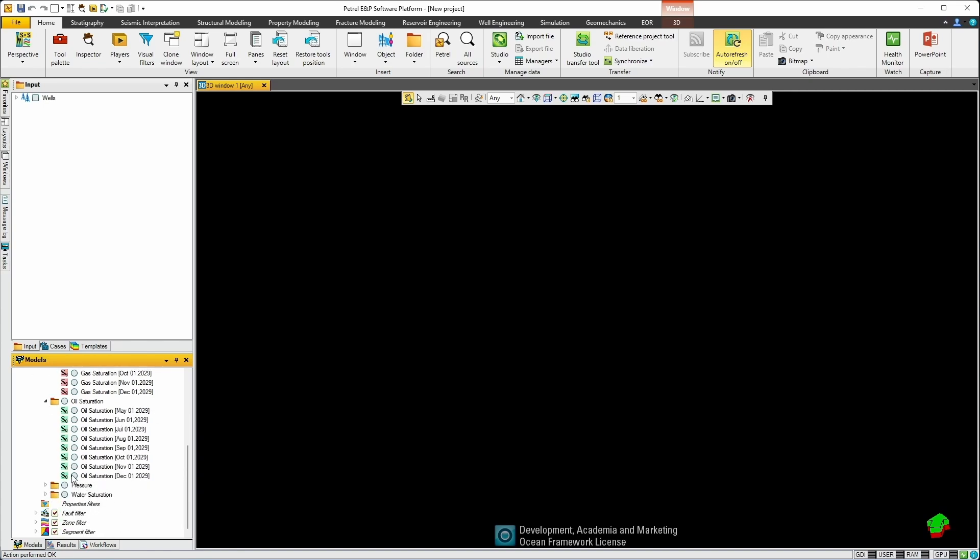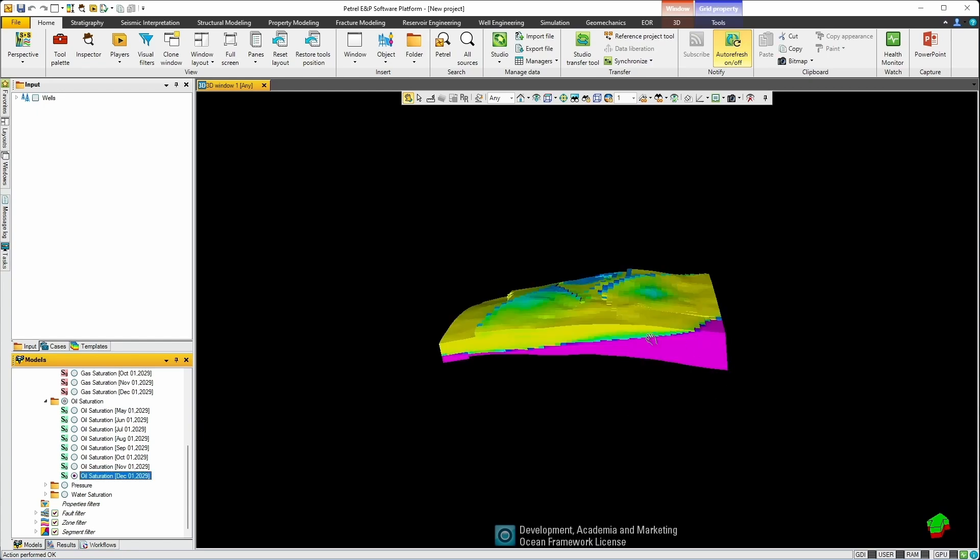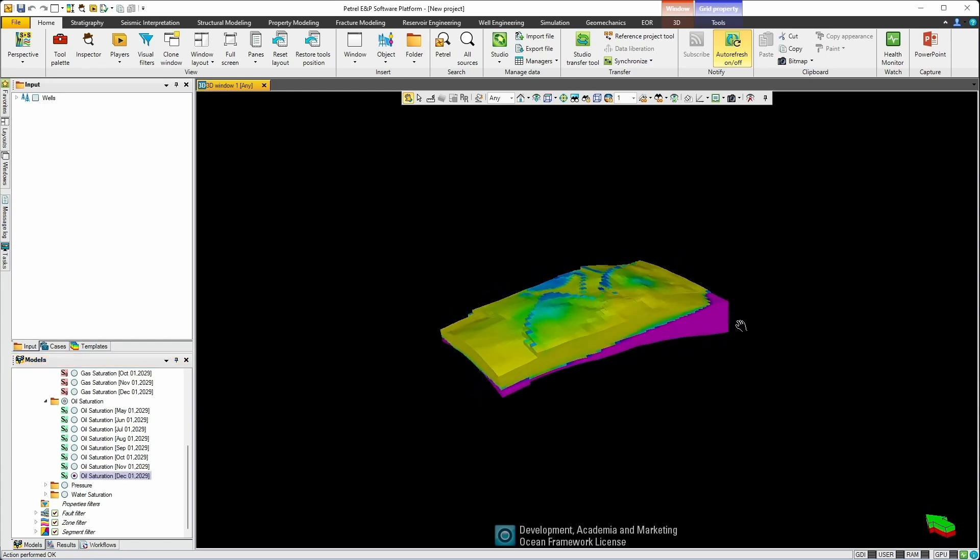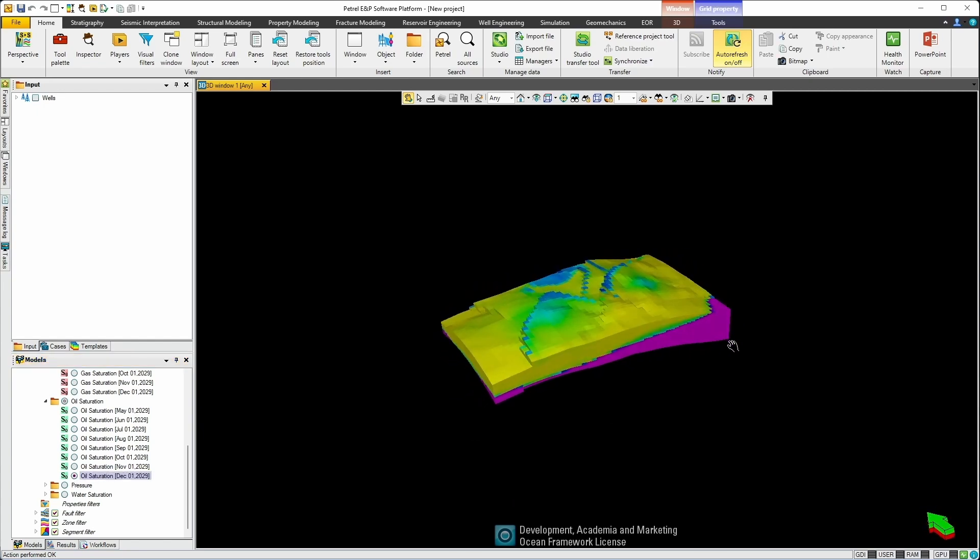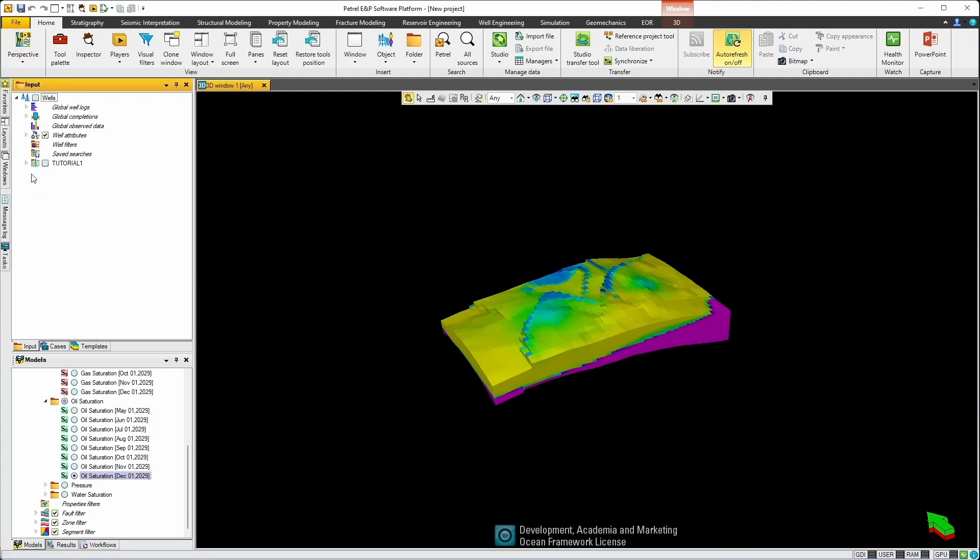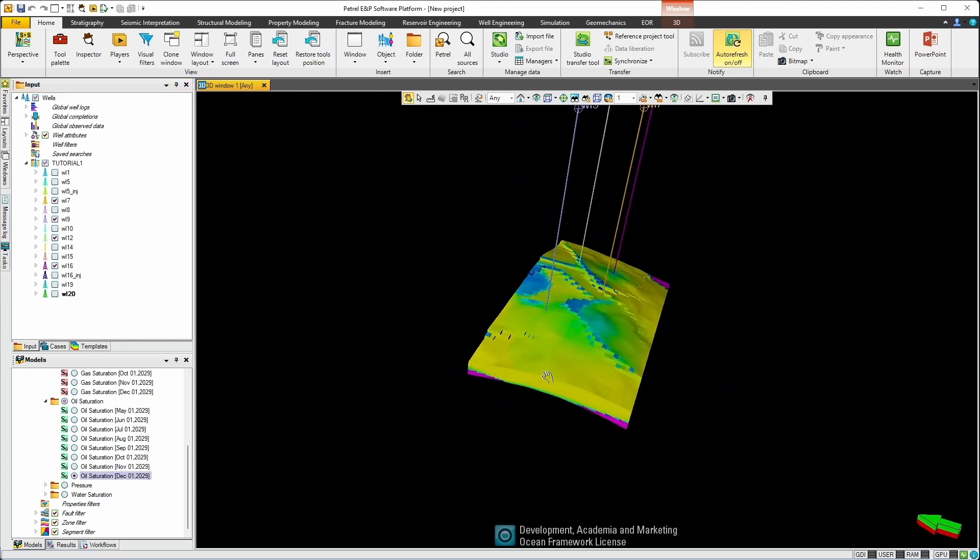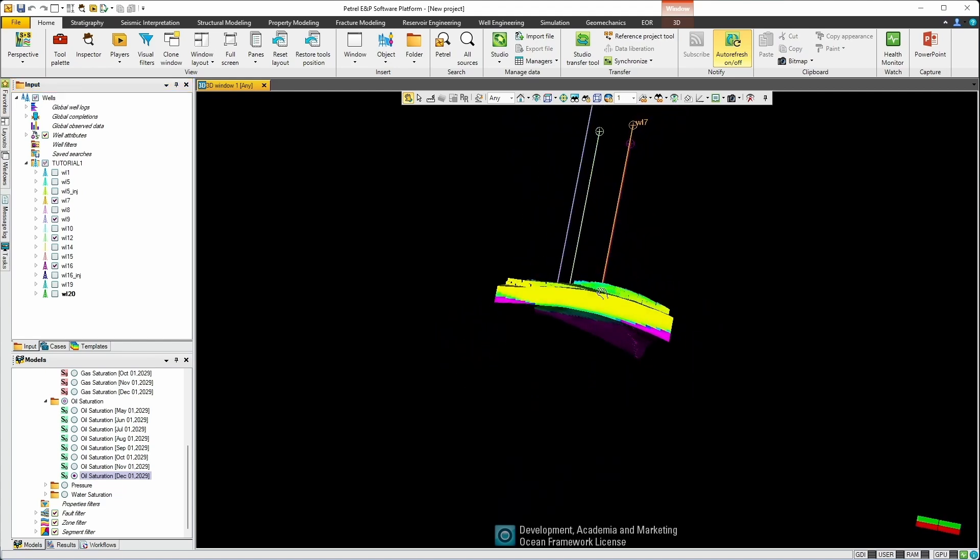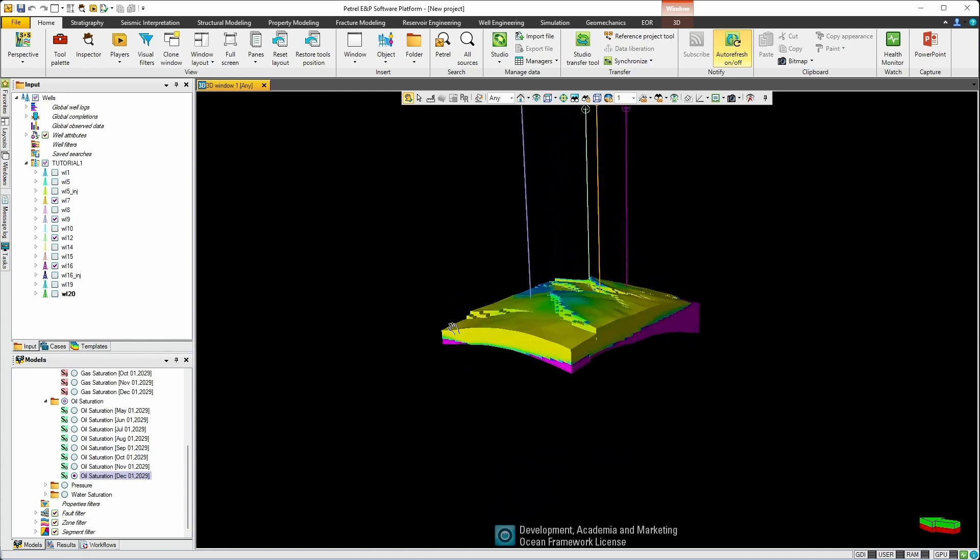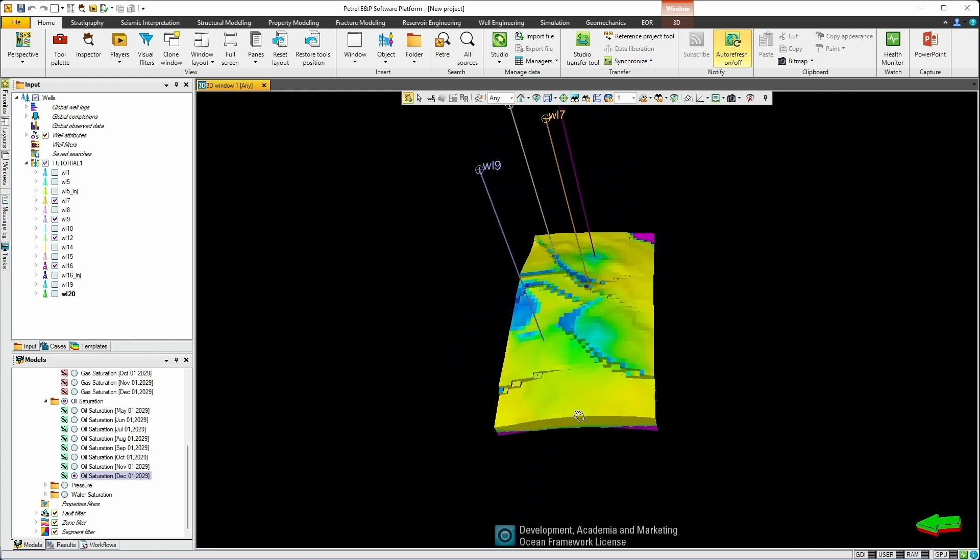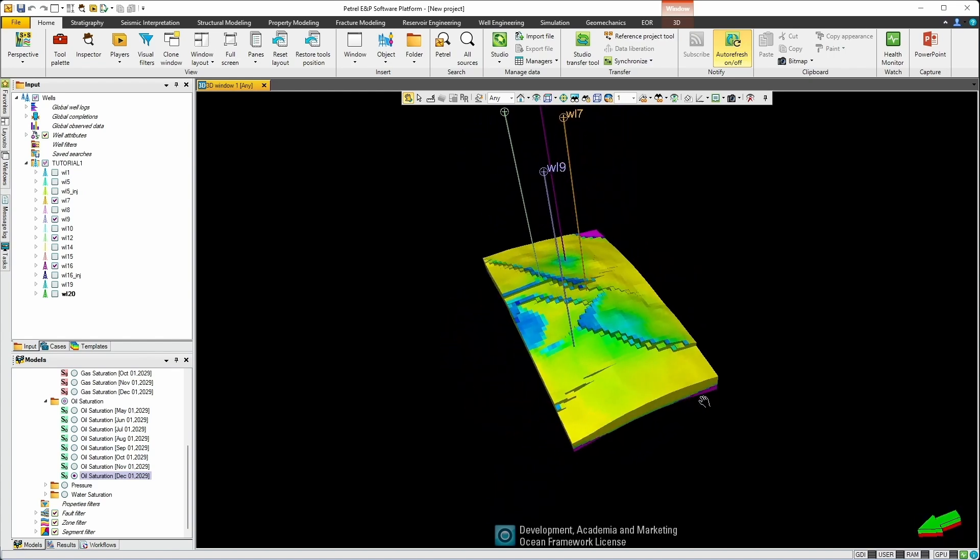So let's select oil saturation at the last date and we can see our model in three dimensions. Of course we also brought in well information so in the input section if I expand on wells, expand on the model, and I can turn on or off any of the wells we just imported. This can be done for any SR3 coming out of any of CMG simulators and they can import and view the model in the Petrel interface.